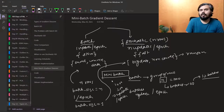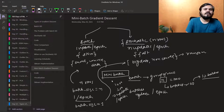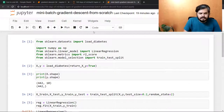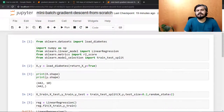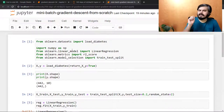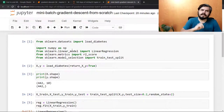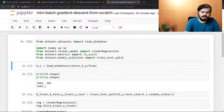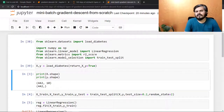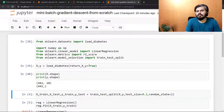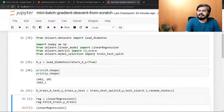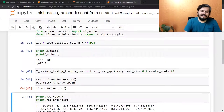Now we will write the code from scratch, do some visualizations, and then see how to use it in scikit-learn. I have a new file called 'mini batch gradient descent from scratch', and I have pasted the code I wrote for batch gradient descent in the previous video. I'll quickly run this — load the diabetes dataset, there are 442 rows and 10 input columns, then train-test split and a linear regression model.